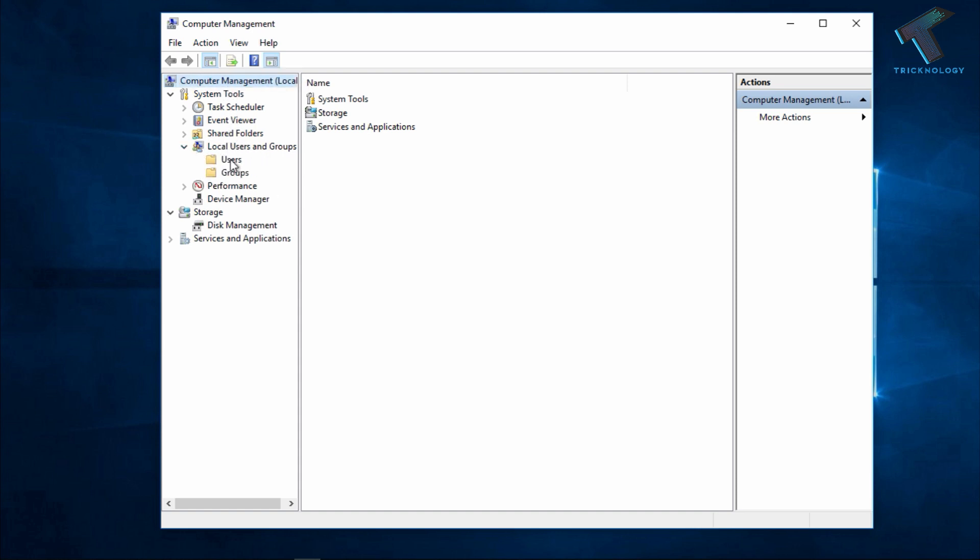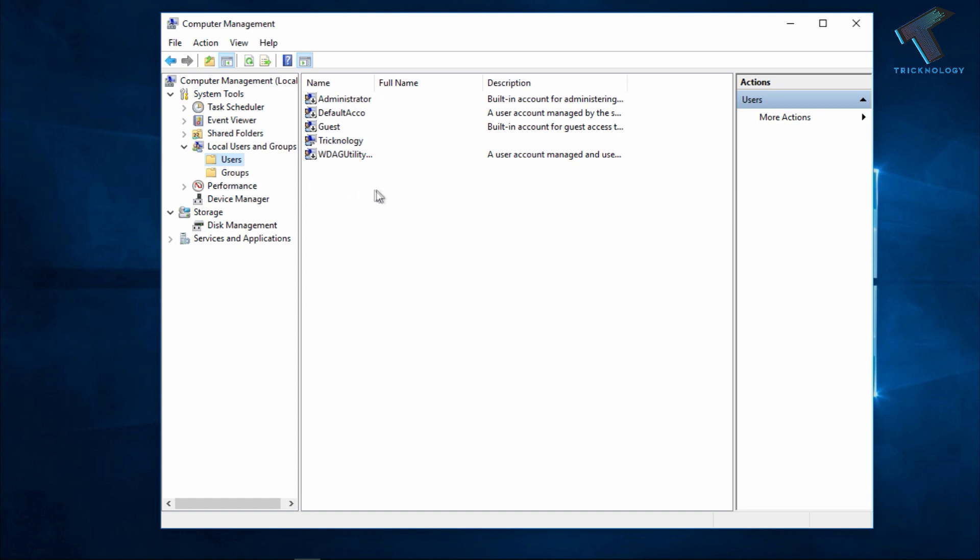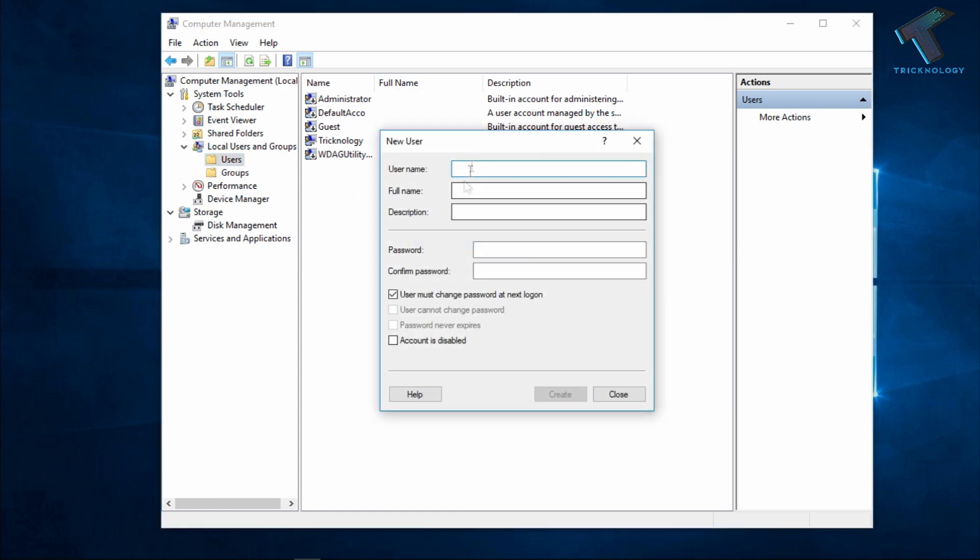Expand that option and after that click on User. After that you have to right-click on this right side panel and click on New User. Now you have to put your new user account name. Like I will put here trichnology1 because I have already created one account over there trichnology.